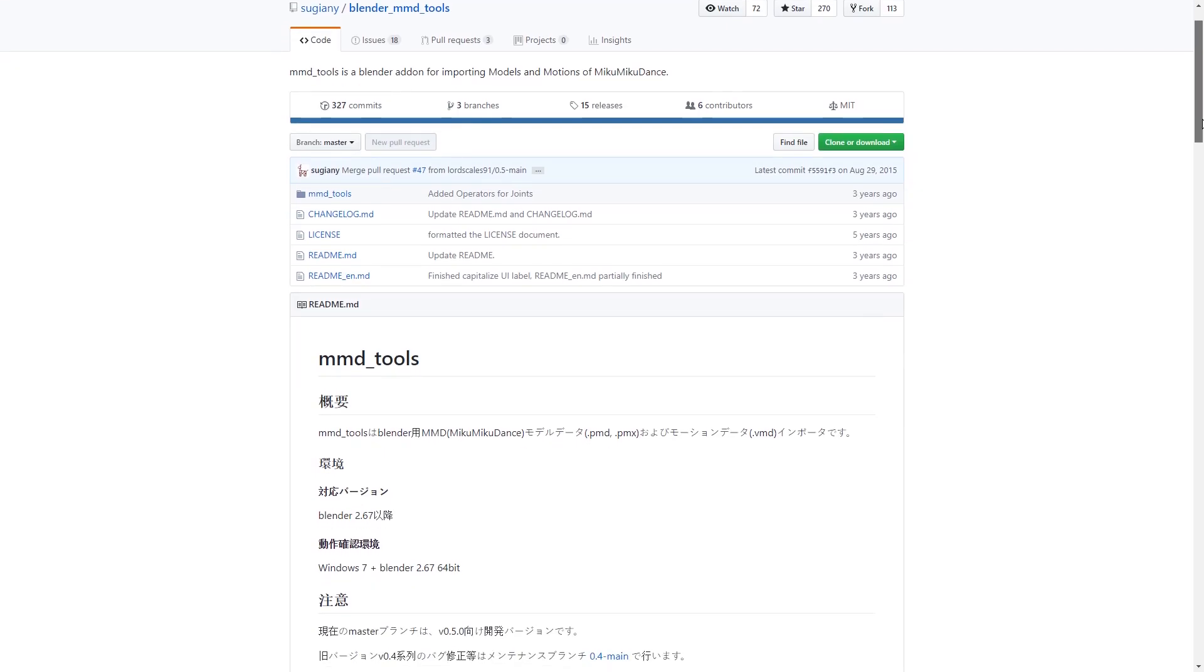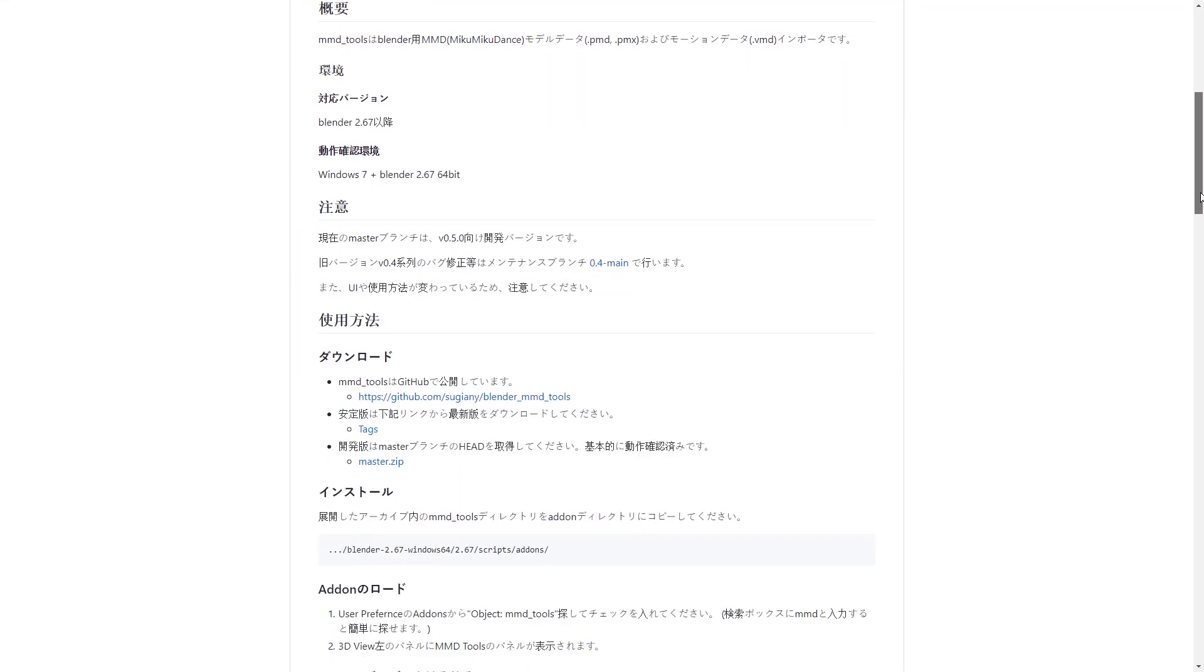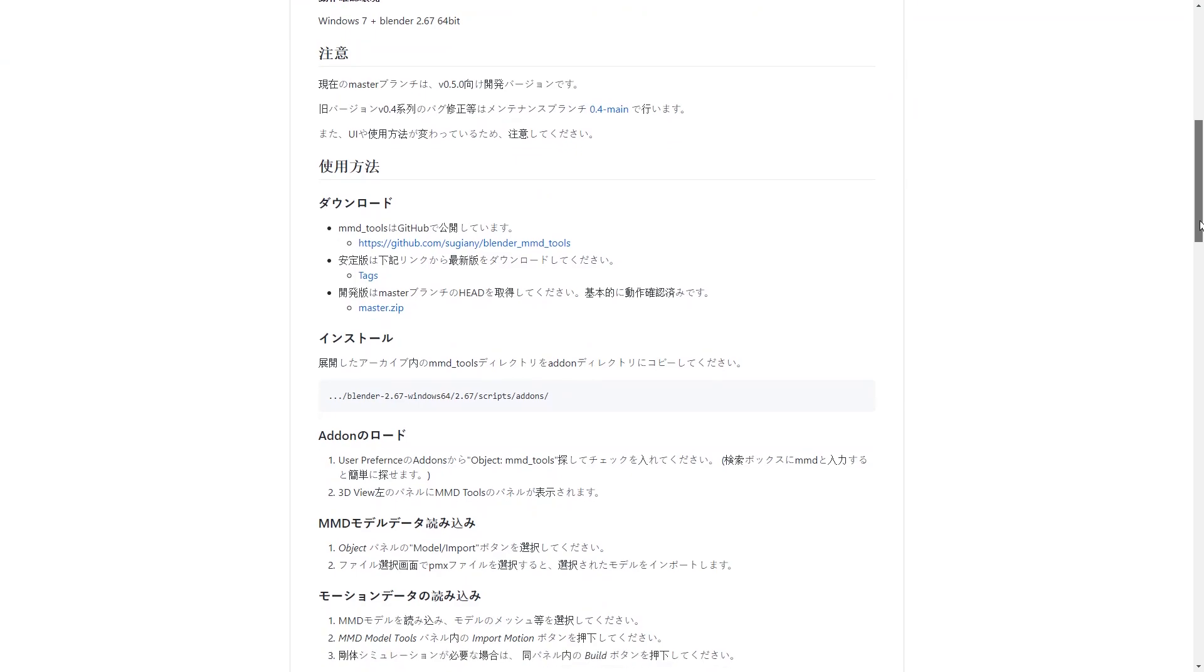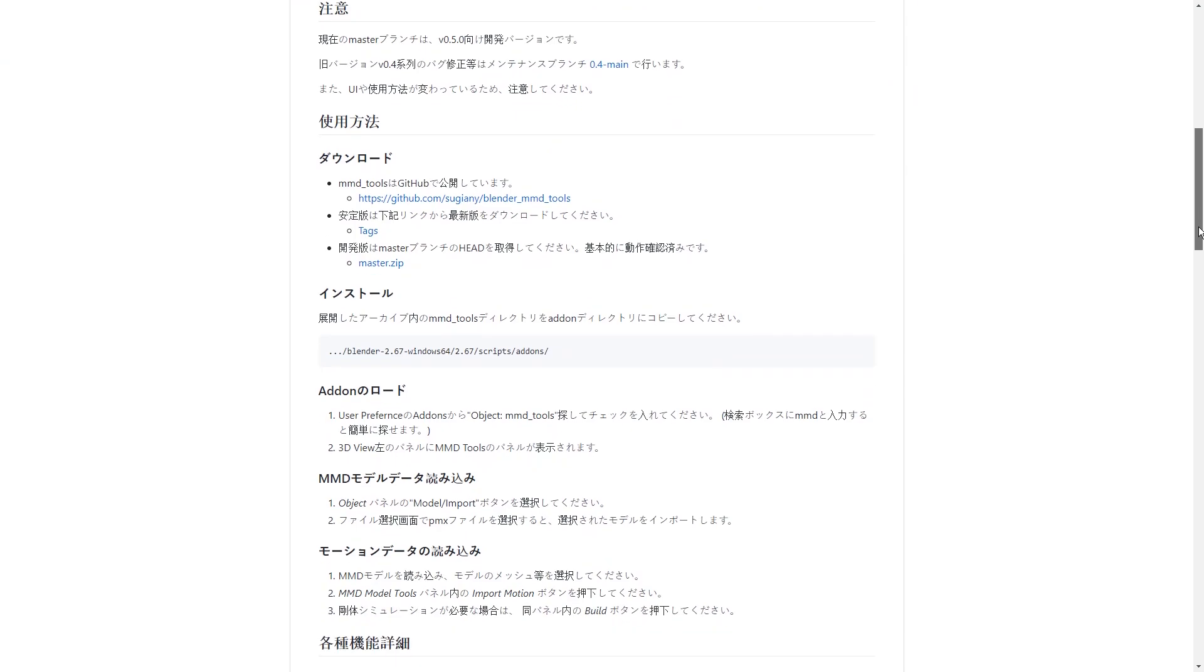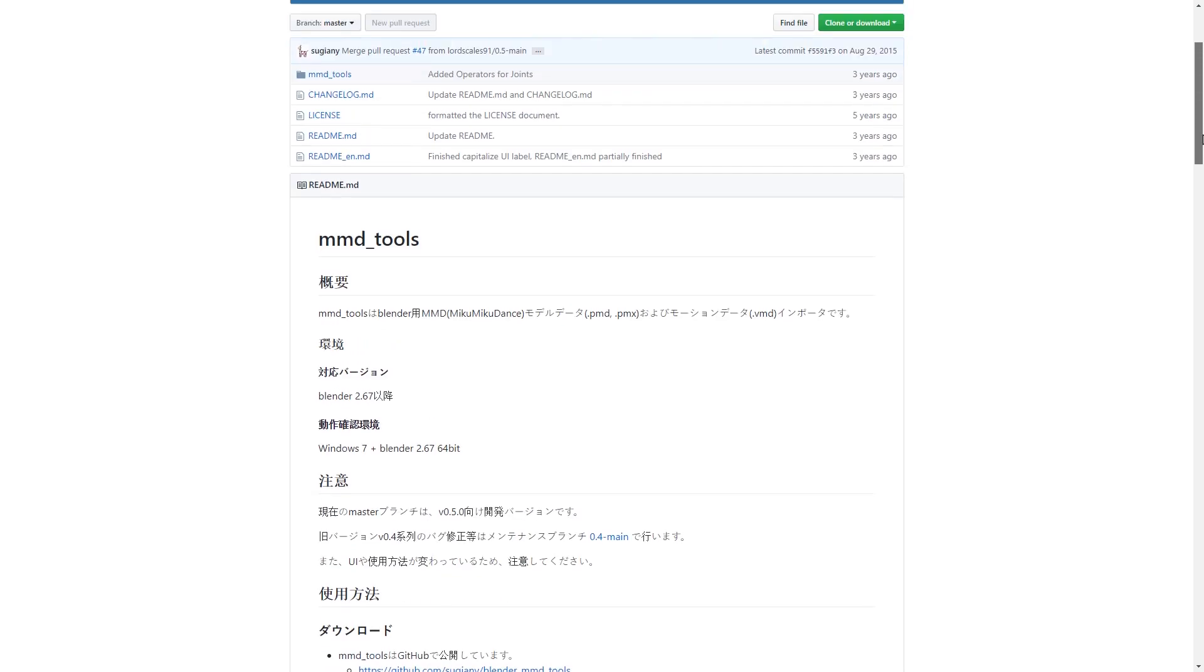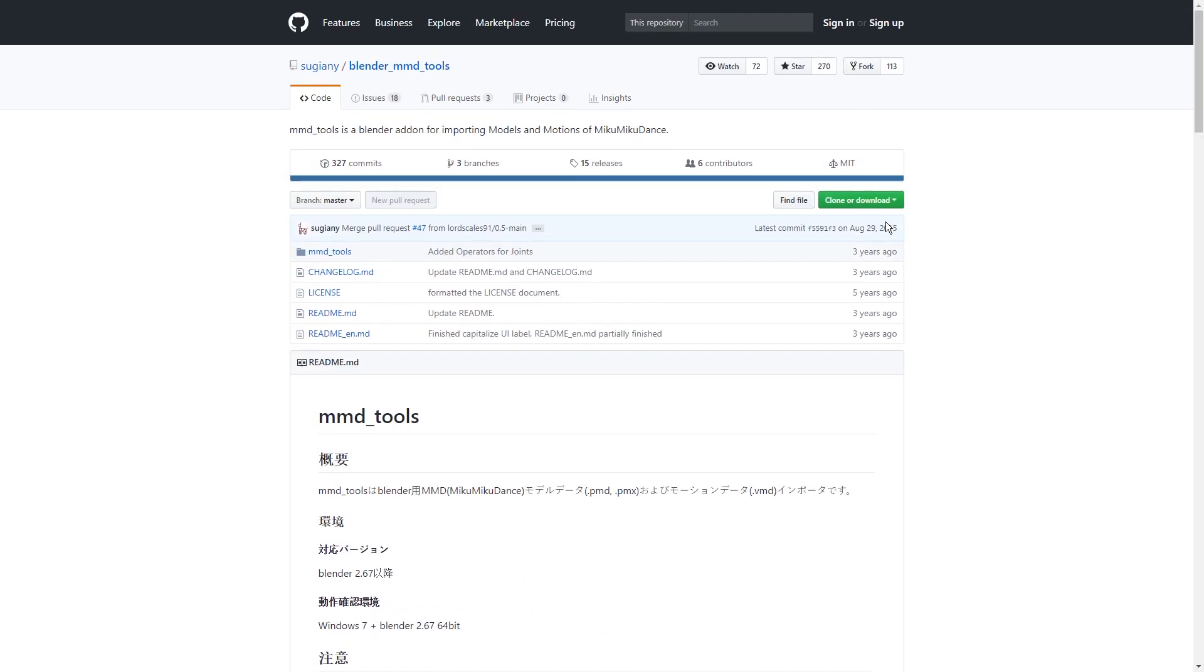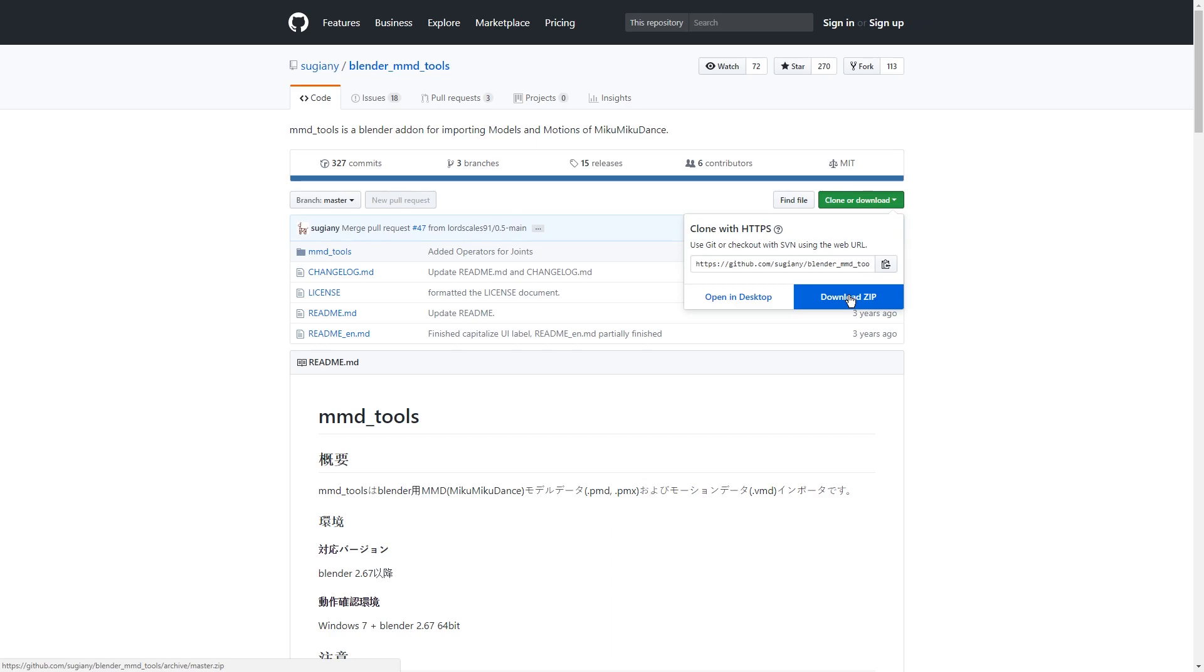Well, there is this MMD tool which allows you to import it easily. All you have to do is download it. Just go to the GitHub page of this plugin. After you install Blender, hit Download. Download Zip.